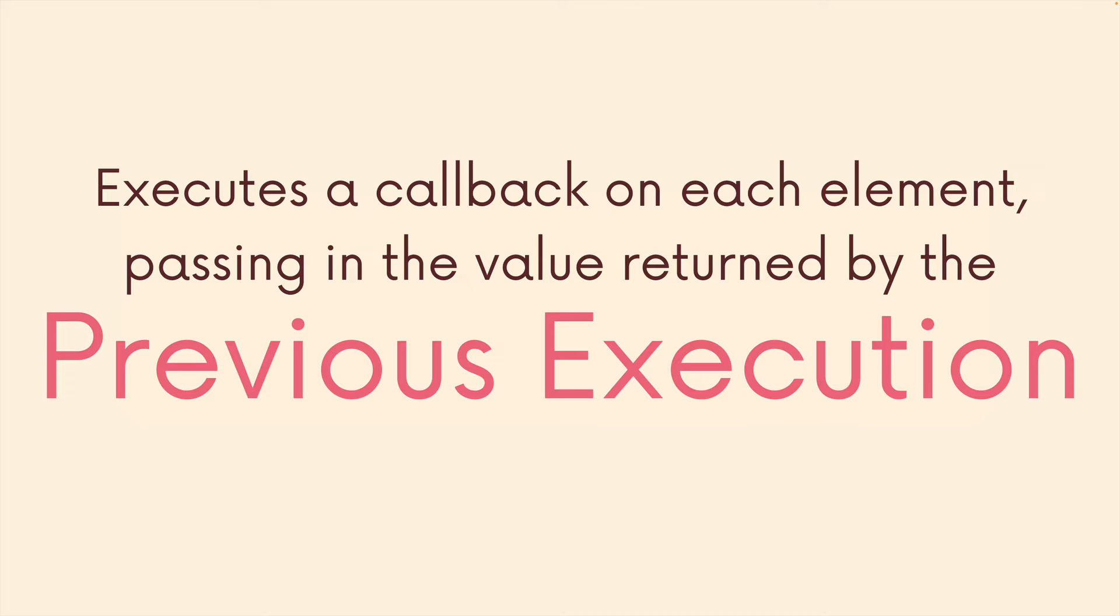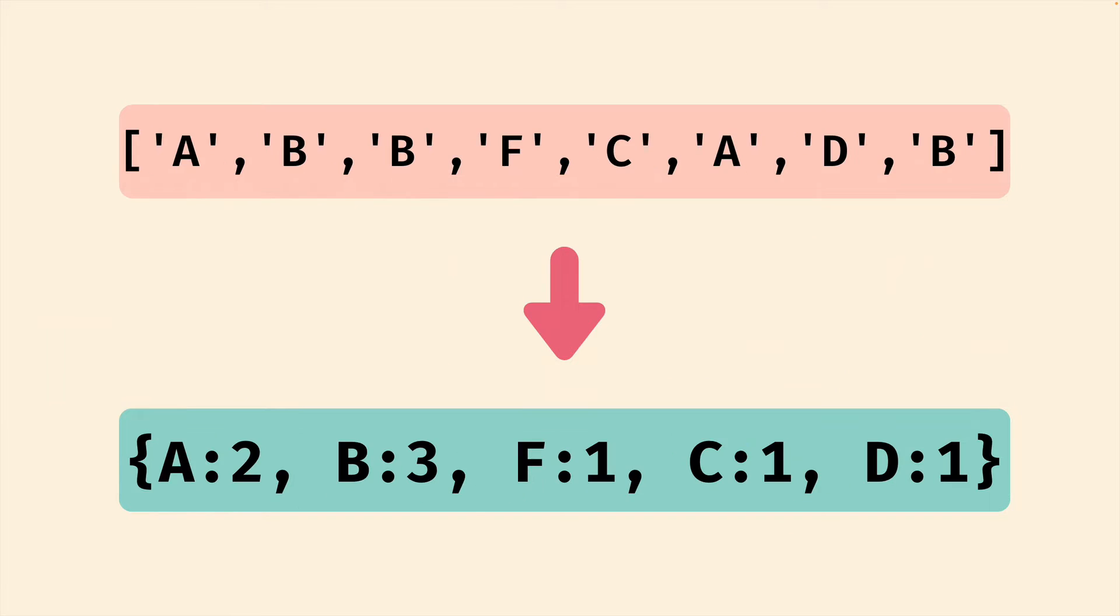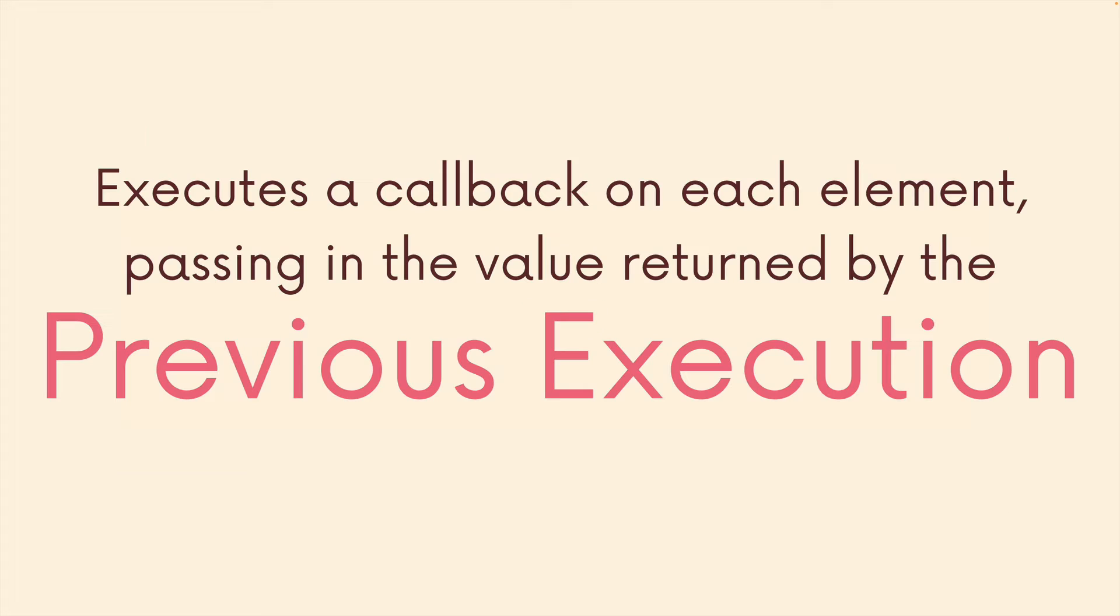So our callback function is not only going to be passed each element one at a time from the array, but it's also passed through whatever value was returned from the previous execution of the callback. So there's this thread tying together each iteration, we can pass a value through, we can preserve a value, preserve the sum and keep adding on to it, or the maximum and keep updating what the maximum is, or this object with frequencies, we keep updating that every time the callback is executed.